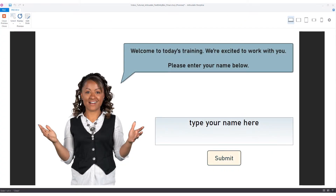In this tutorial, we will create a text entry variable where the learner will enter their name for the developer to use during the project. This is one way to personalize your course, module, or lesson. First, let's look at the finished product.